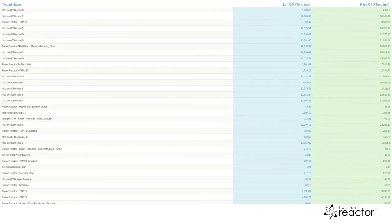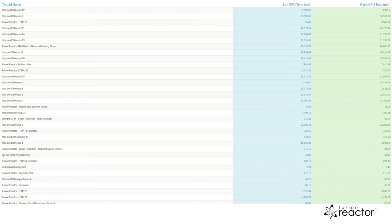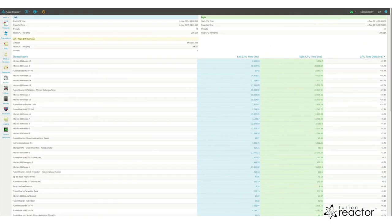This will give you an indication of if there are any heavily used threads that can be optimized to cut down on the resource usage of the Java process.